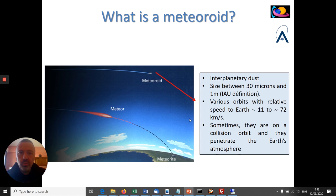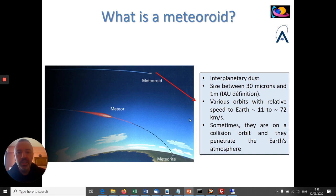First of all I would like to introduce you to three terms that look very similar to each other but actually refer to different phenomena. These words are meteoroid, meteor, and meteorite. The meteoroid is in general any interplanetary dust that orbits around the Sun along various orbits.